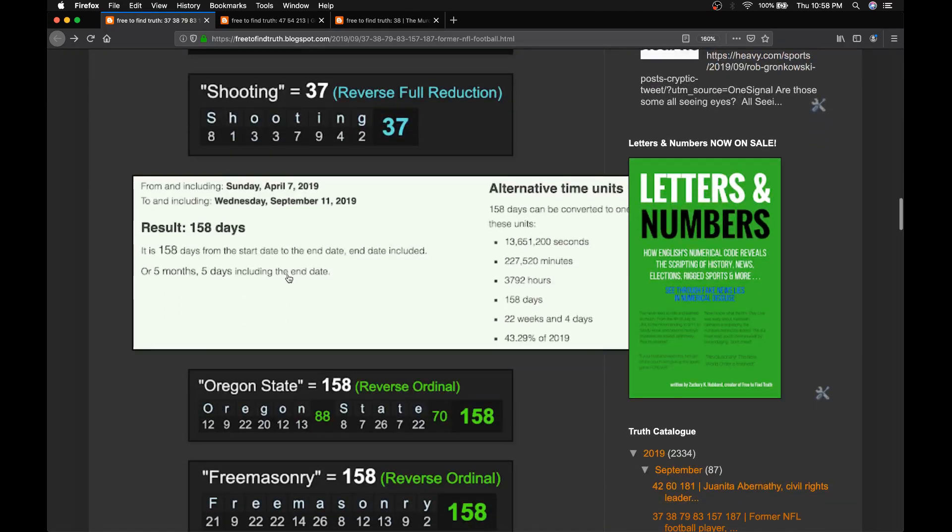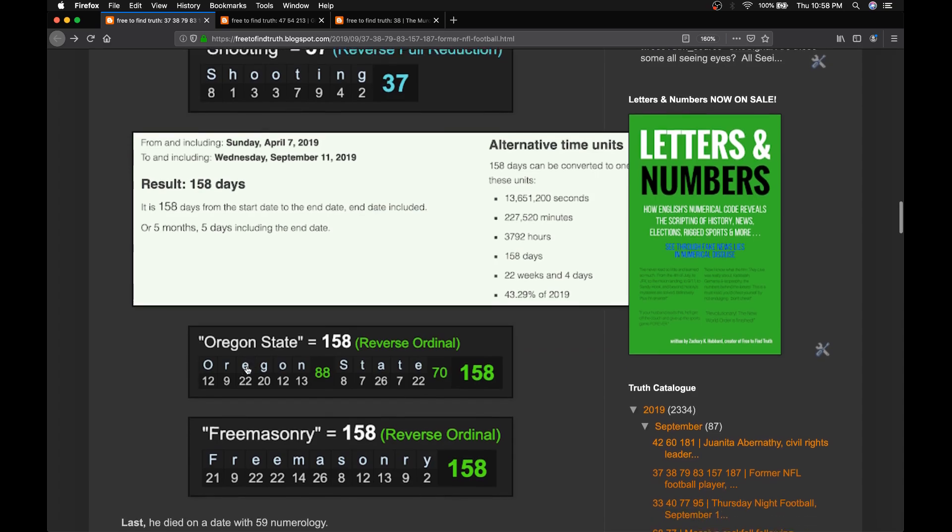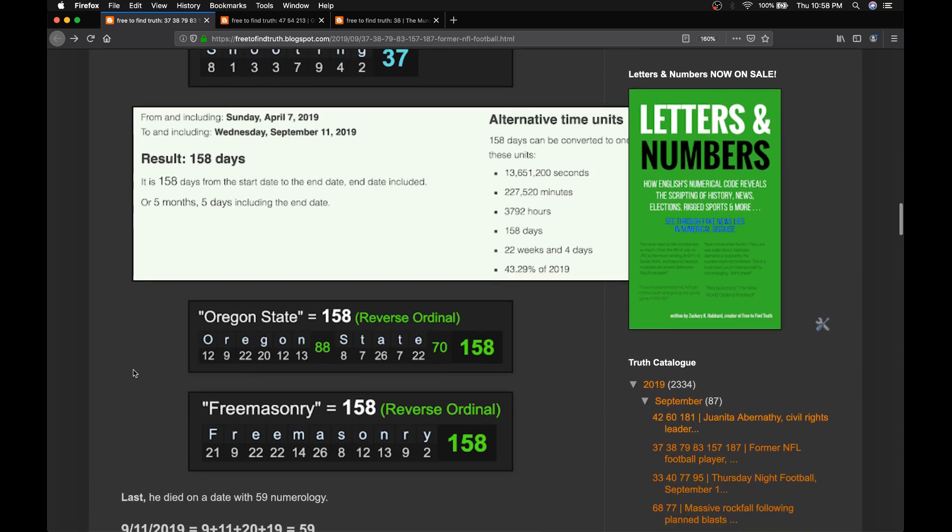It was also his 158th day of his age. Oregon State equals 158, as does Freemasonry.